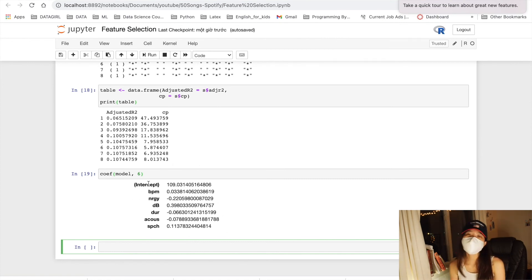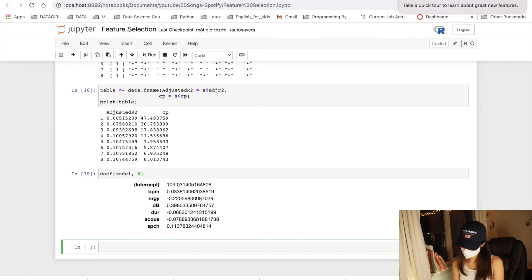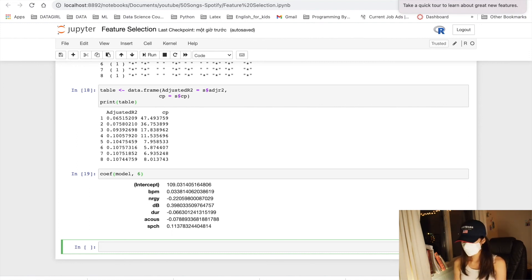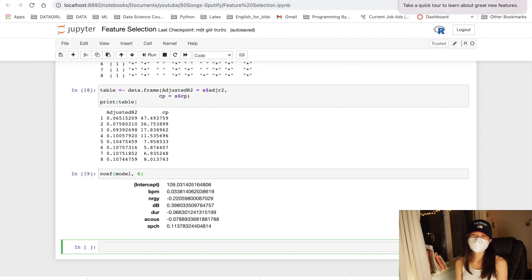So that's it. Based on the Cp and adjusted R squared, we just obtained the model with six features giving us the best performance between the eight models above.